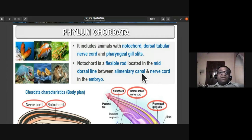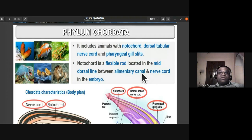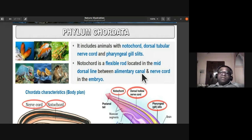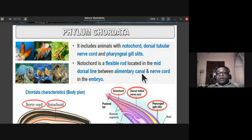We humans are placed under phylum Chordata, class Mammalia, even though adults lack notochord and pharyngeal gill slits. This is because in the embryonic stage we possess all three features. As the embryo develops, many structures are lost. In mammals, the notochord is replaced by the vertebral column.